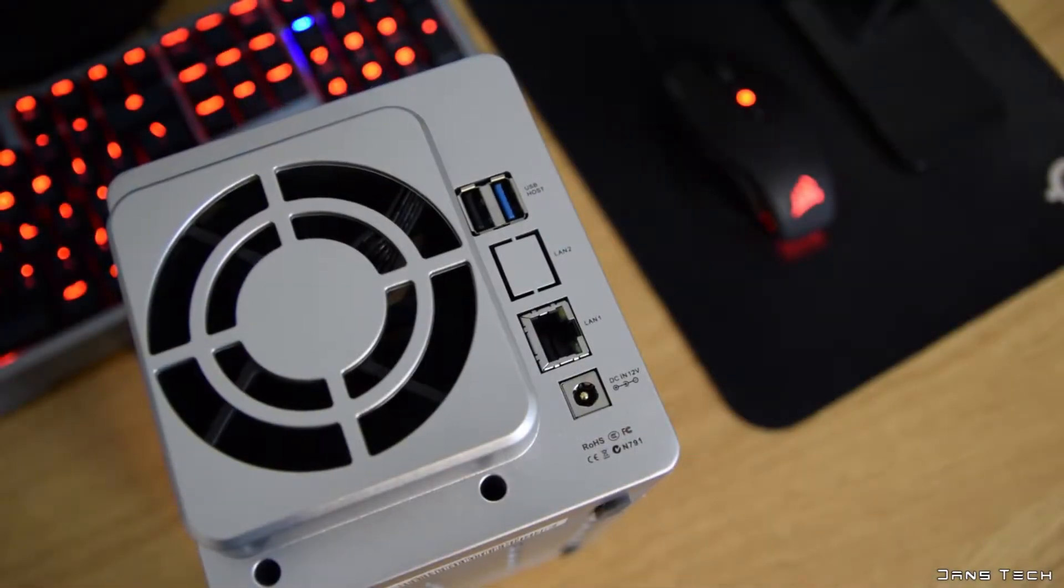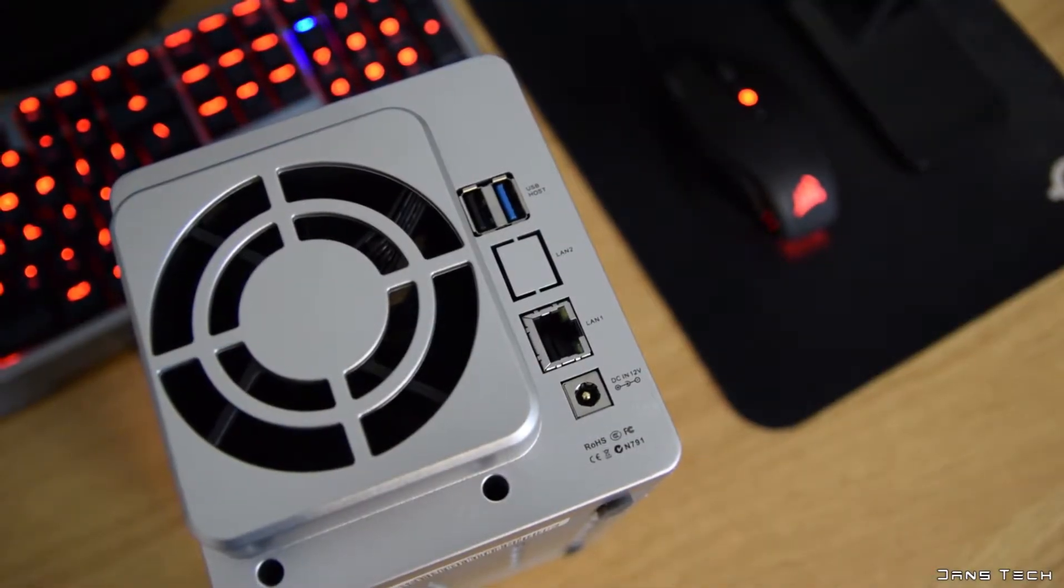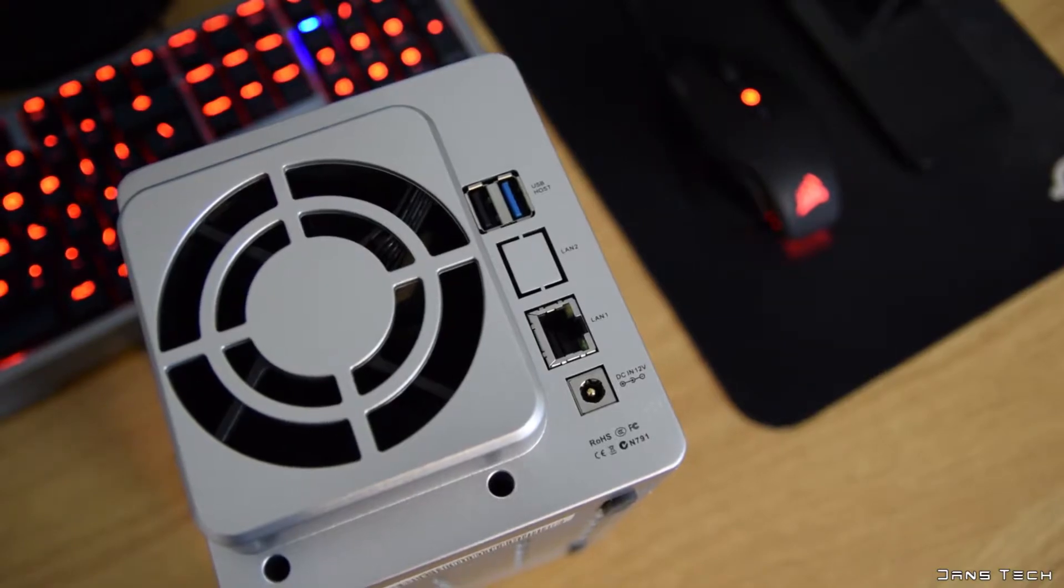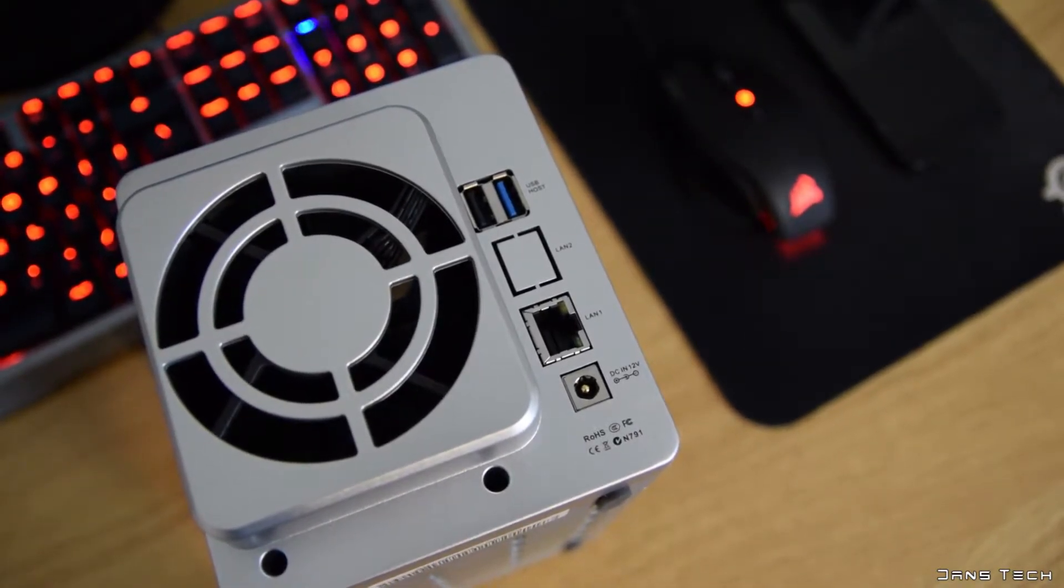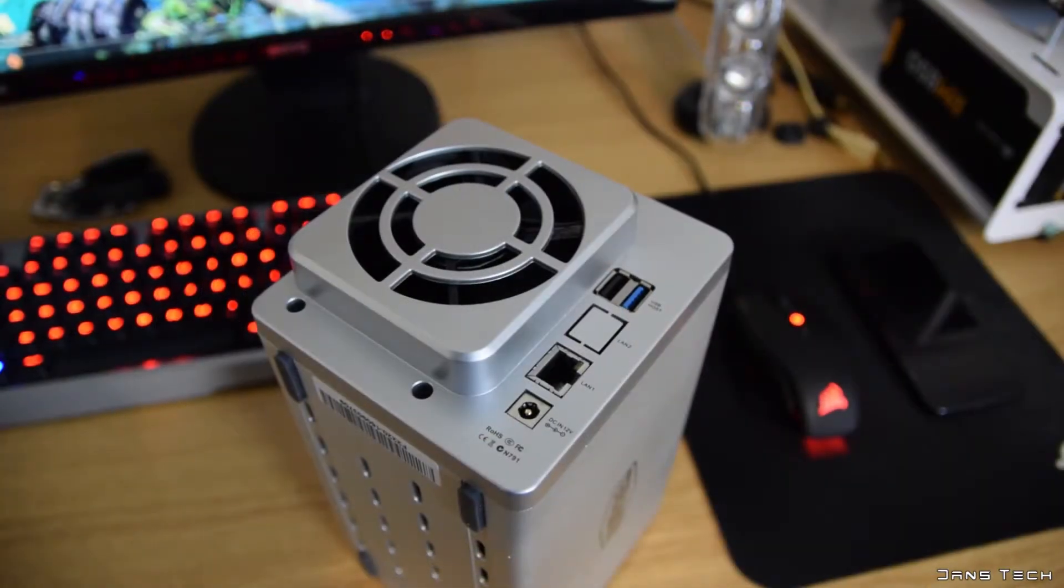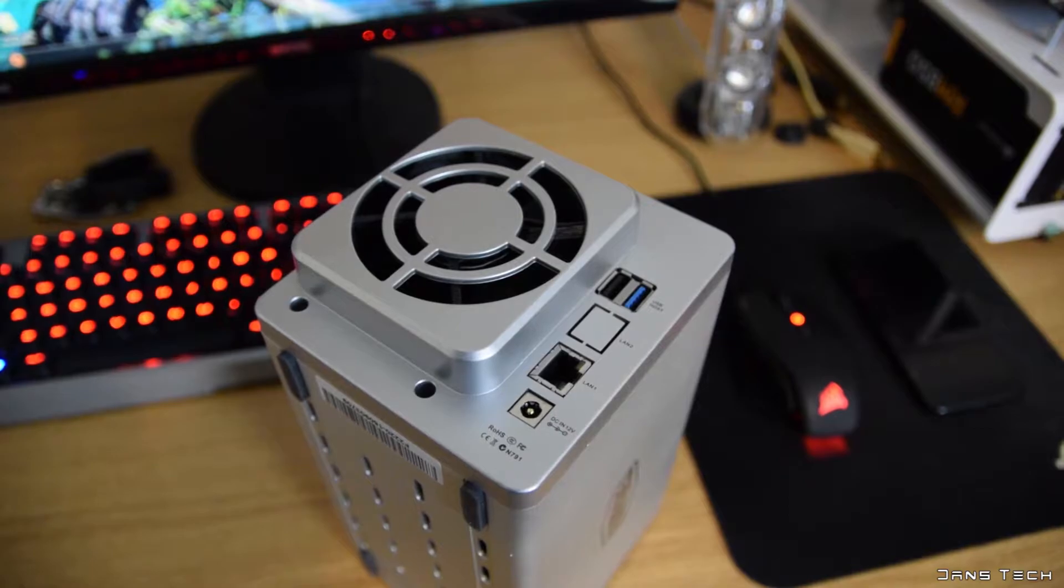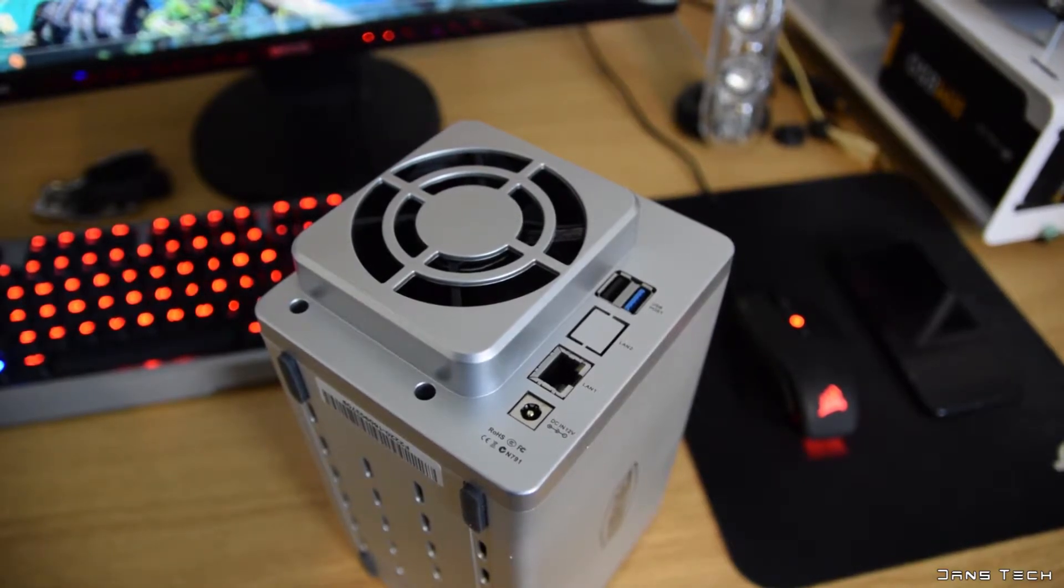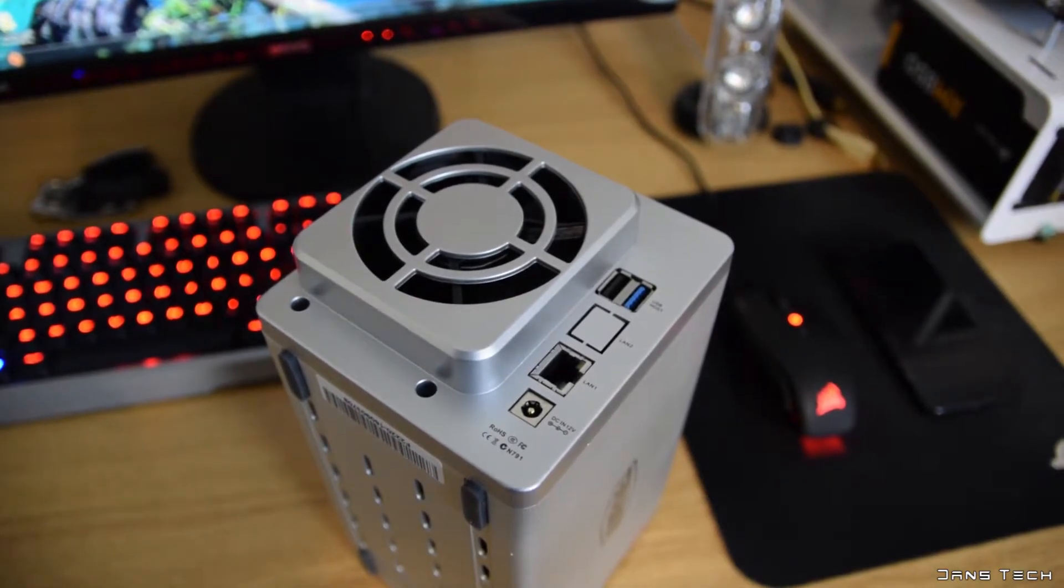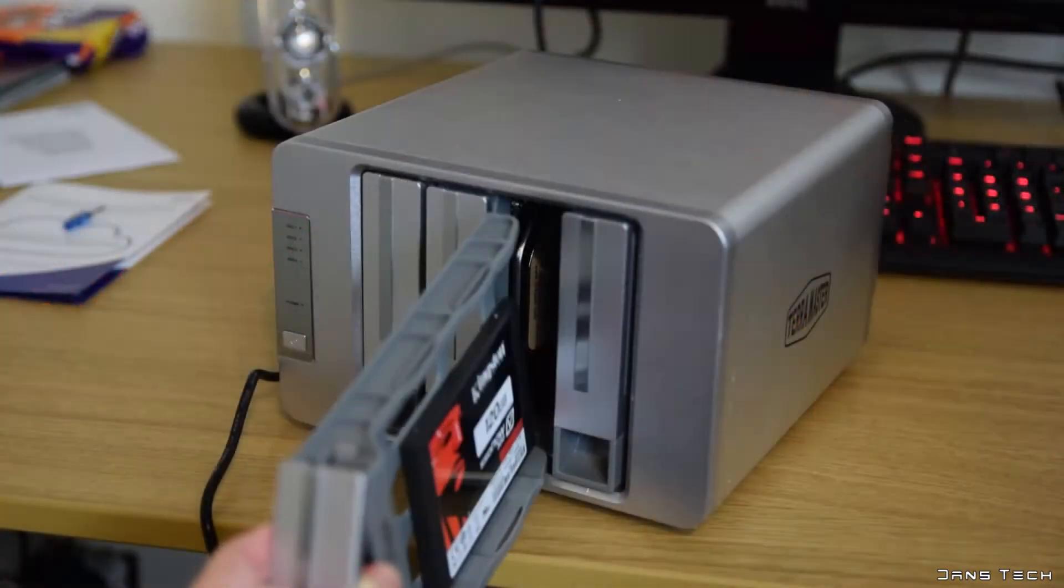You'll also find two USB ports around back. These are 3.0 and 2.0 ports as you would assume. And in addition to this you will also find a 12V power input and a Gigabit data port.